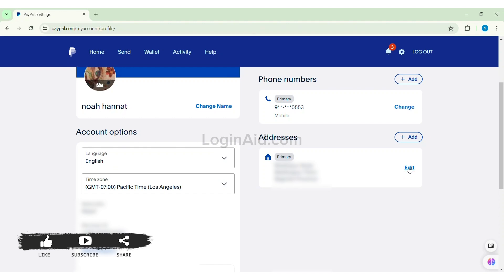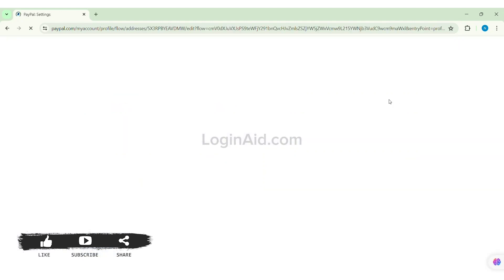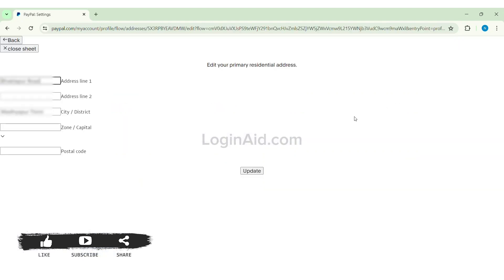After this, it will take you to another page. Now here to change your address, you need to first enter your address line one. After you enter your address line one, you can also enter address line two. It is an optional choice.